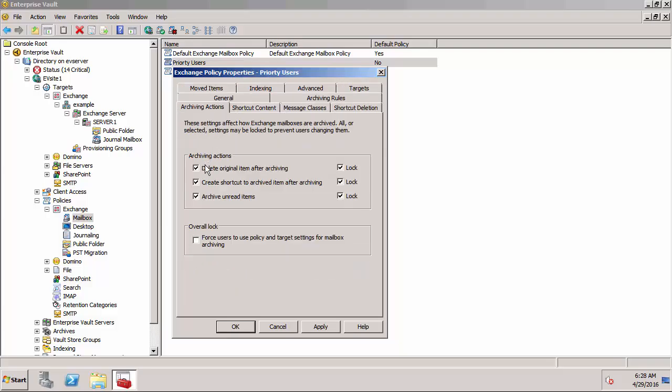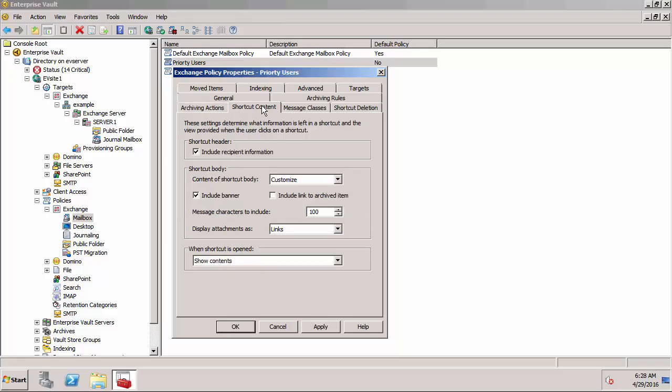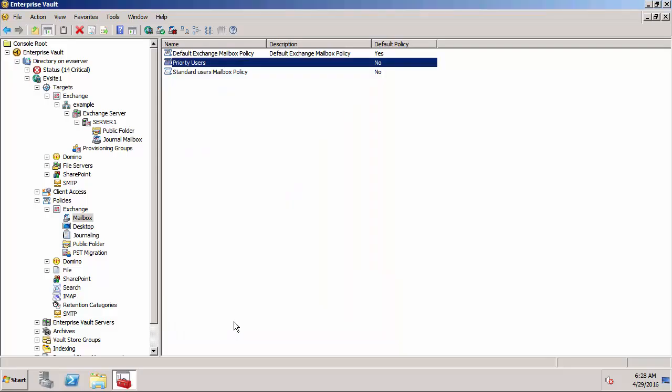I can also specify things like the archiving action. It's going to create a shortcut and delete the original item and archive unread items. You can also control the content of the shortcut. It's going to create a customized body with a hundred characters and include links to the attachments and a banner. That is the mailbox policy that's been assigned to our user.